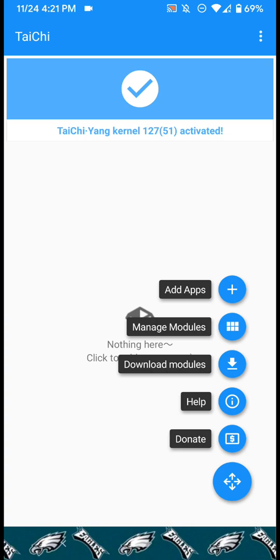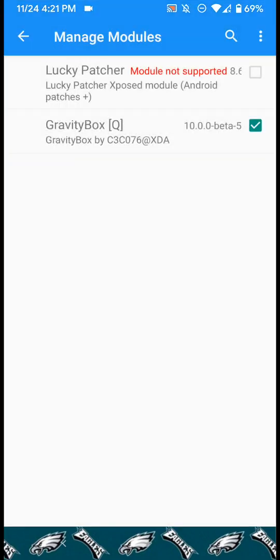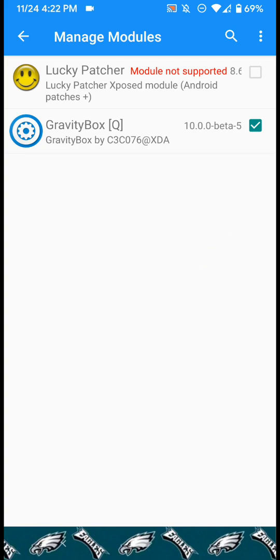As you can see, GravityBox is checked here and that's in beta for Android 10, so it works on the latest version. Lucky Patcher isn't supported, the older version of Lucky Patcher is supported though. I don't really mind that that's not supported.